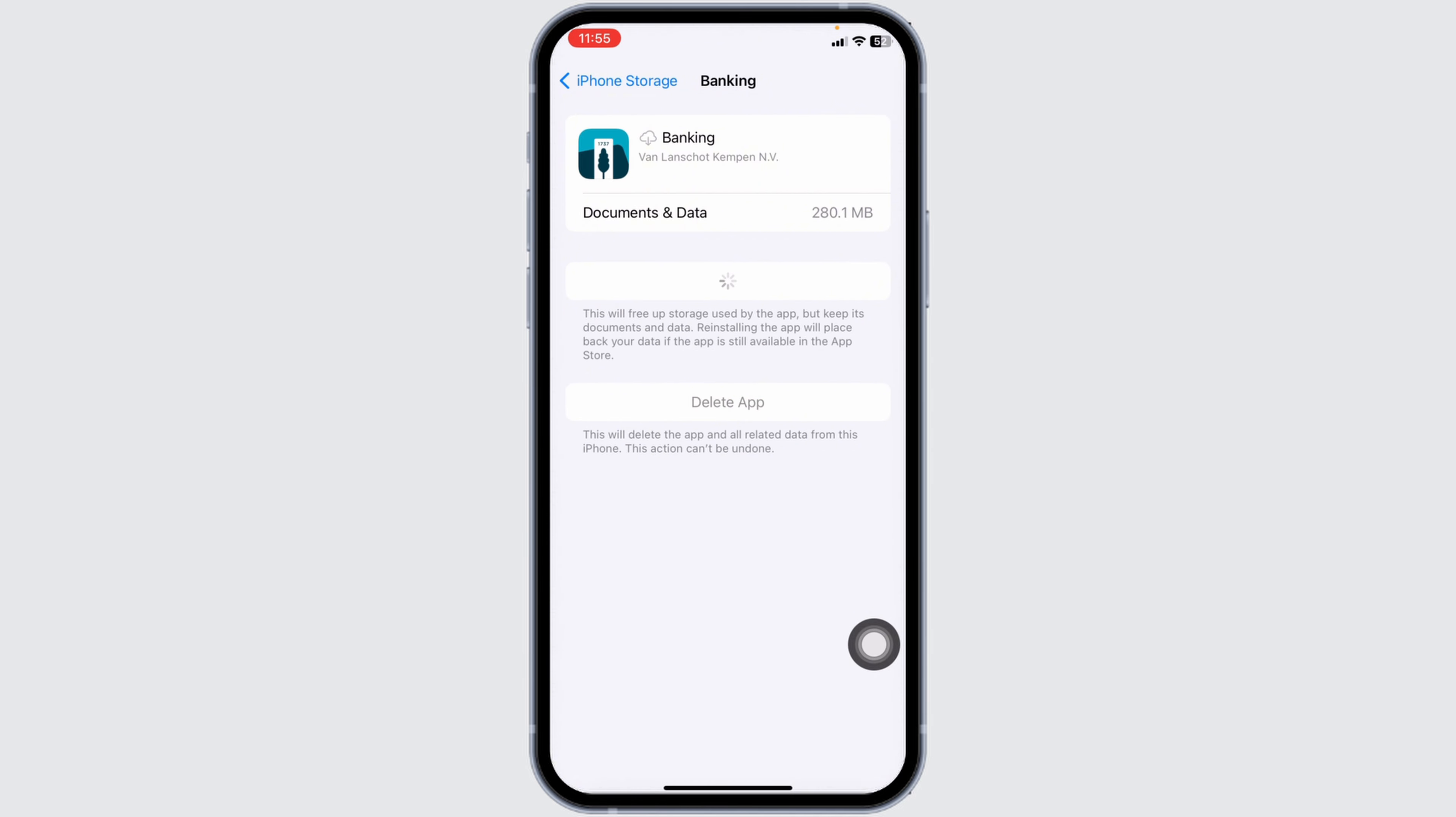Now click on Reinstall App. Once the reinstall process is complete, you can check whether your problem has been solved or not. If this solution doesn't work for you, you can apply another solution.